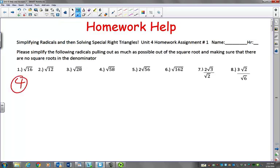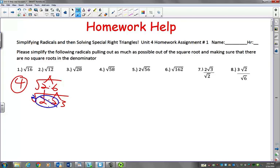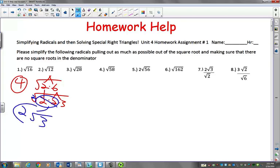So number one we already did in class. Square root of 16 is just 4. Number two, you'd break that down — you could do the smallest possible. So 2 times 6 is 12, and that breaks down into 2 times 2 times 3. Since we're dealing with the square root, that means we could just do a pair of twos, cross them out and one of them comes out, and then 3 stays in the house. So just 2 radical 3.